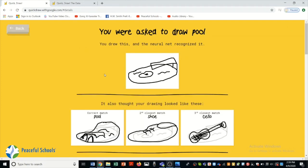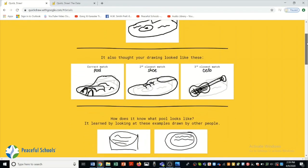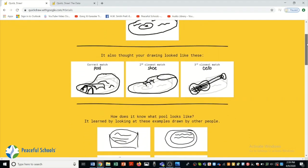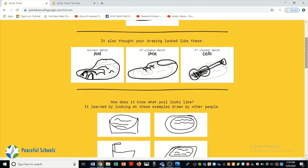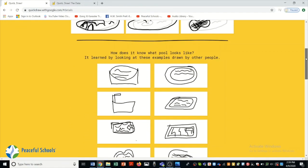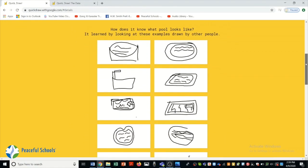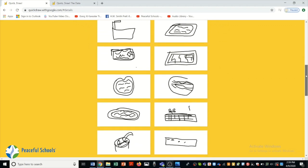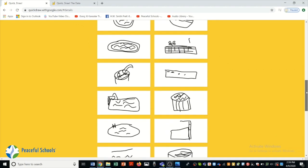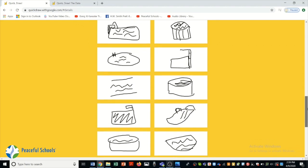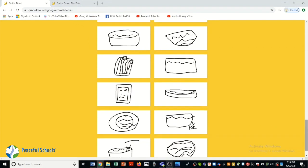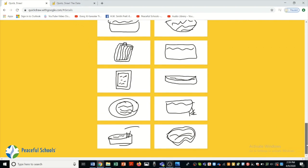And now if we click on any of these drawings you can see things that were similar to what you drew. Like my pool also looked like a shoe or a cello according to this. And you can also see what other people drew of that same object.